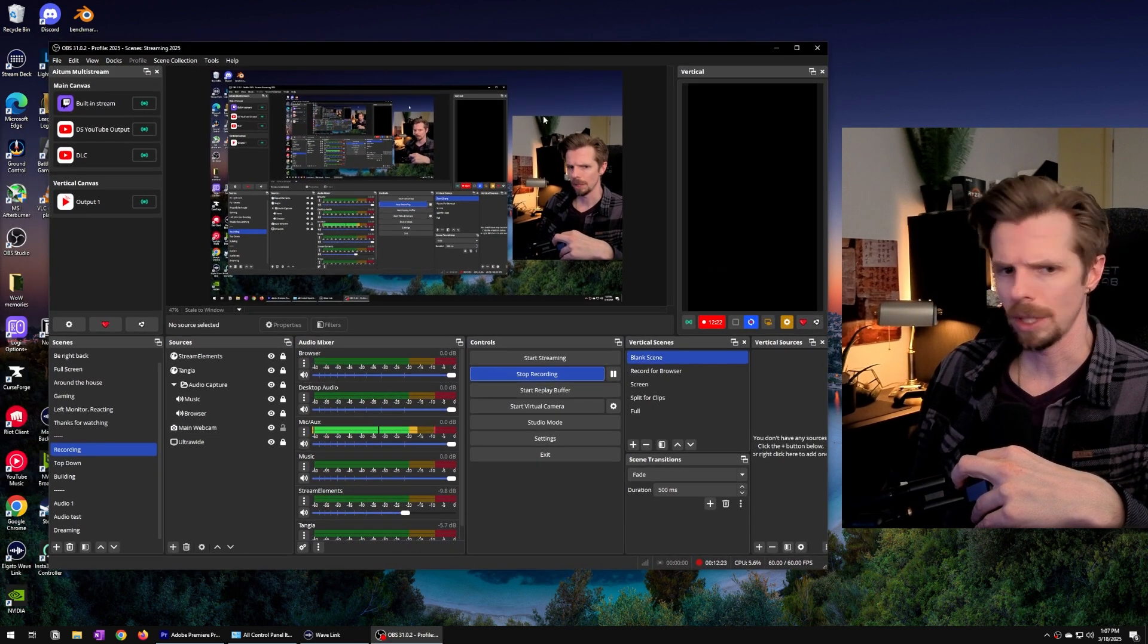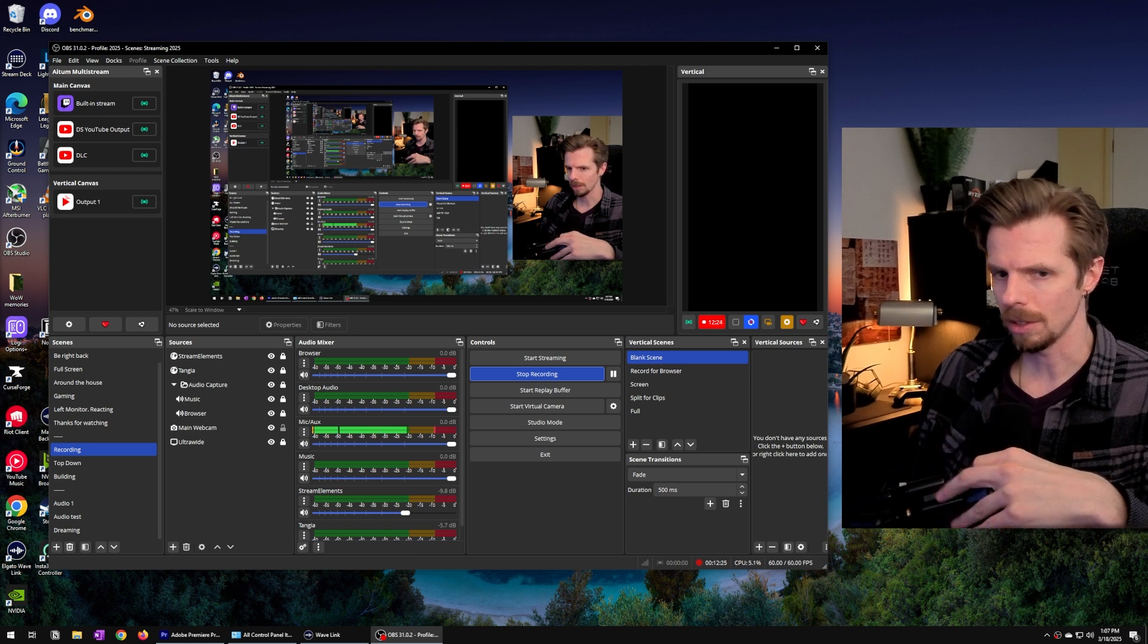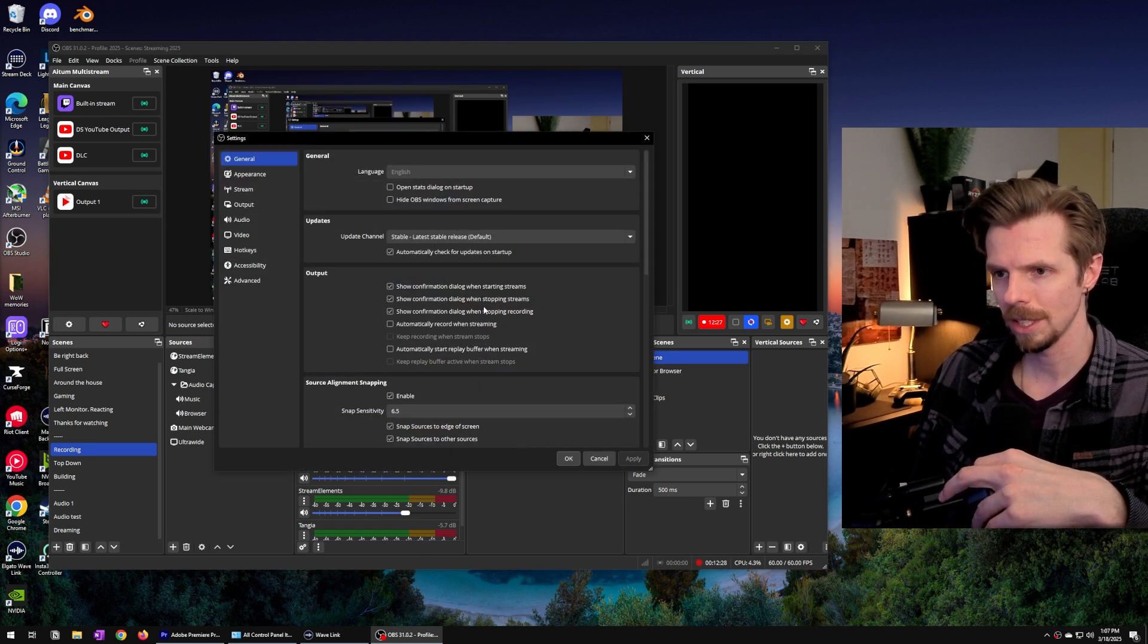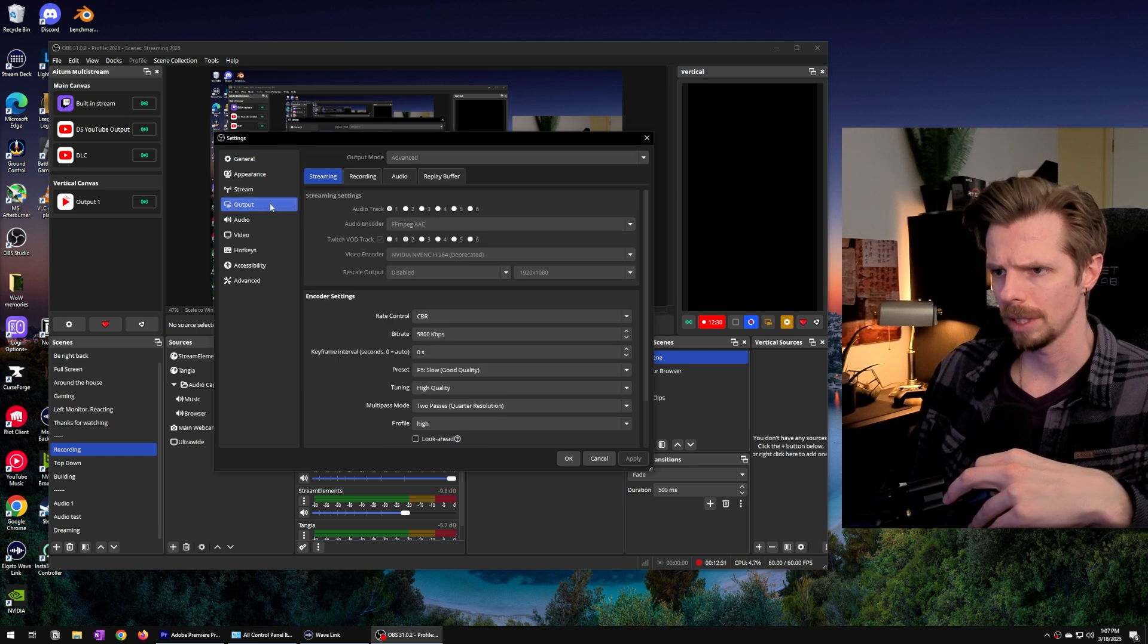Now we're going to do some housekeeping before we get too deep into things. If you go into the settings we're going to go to output.